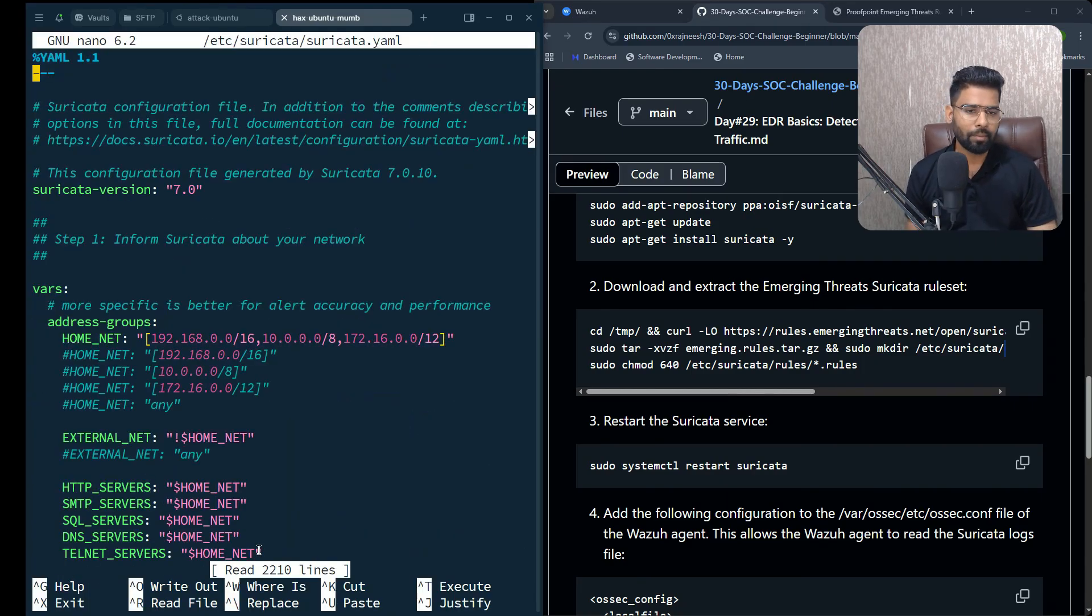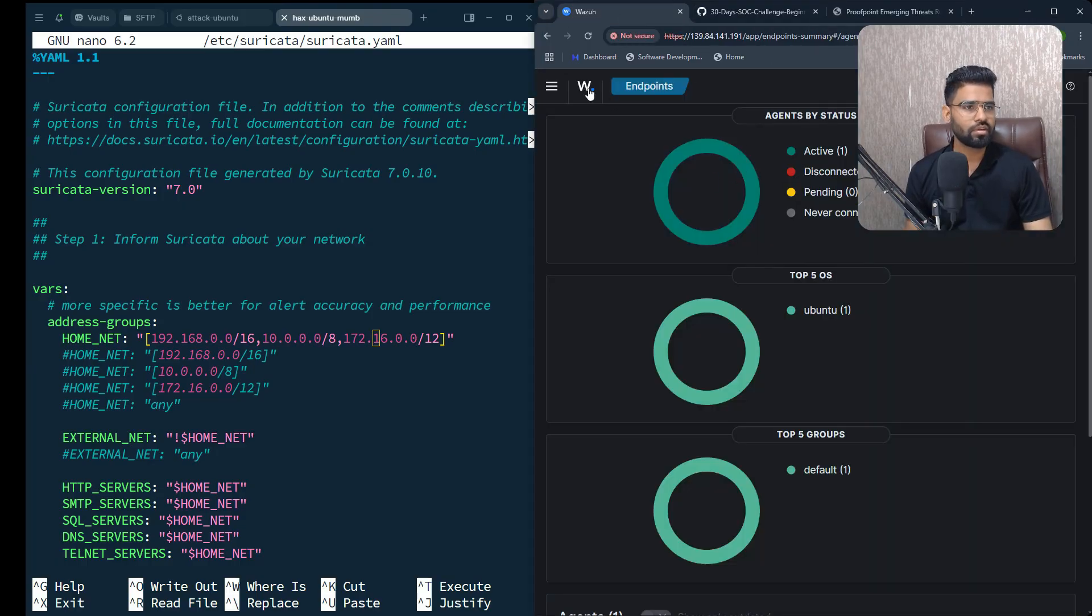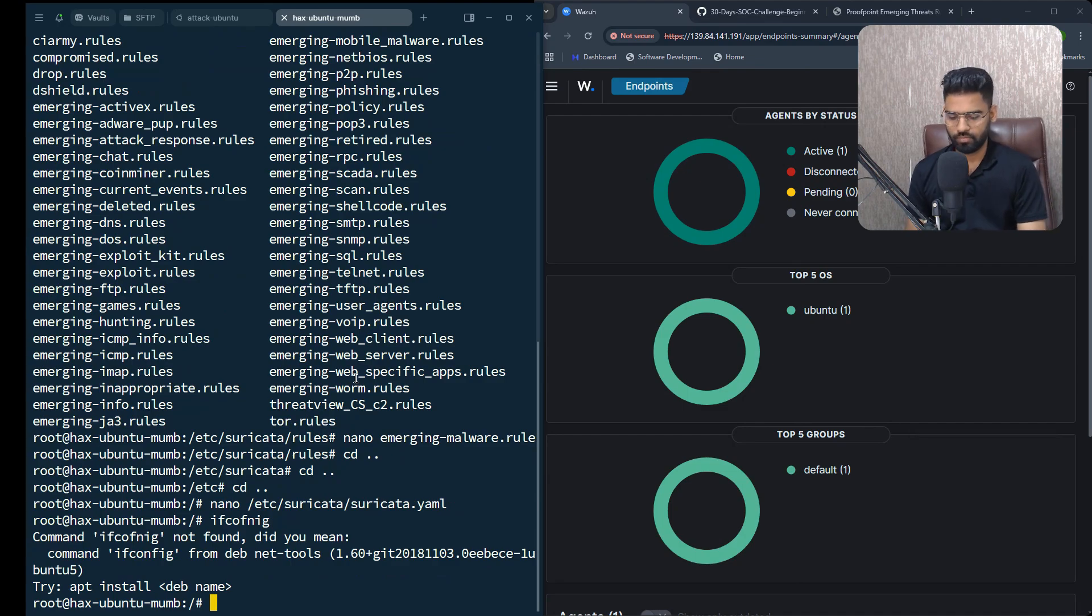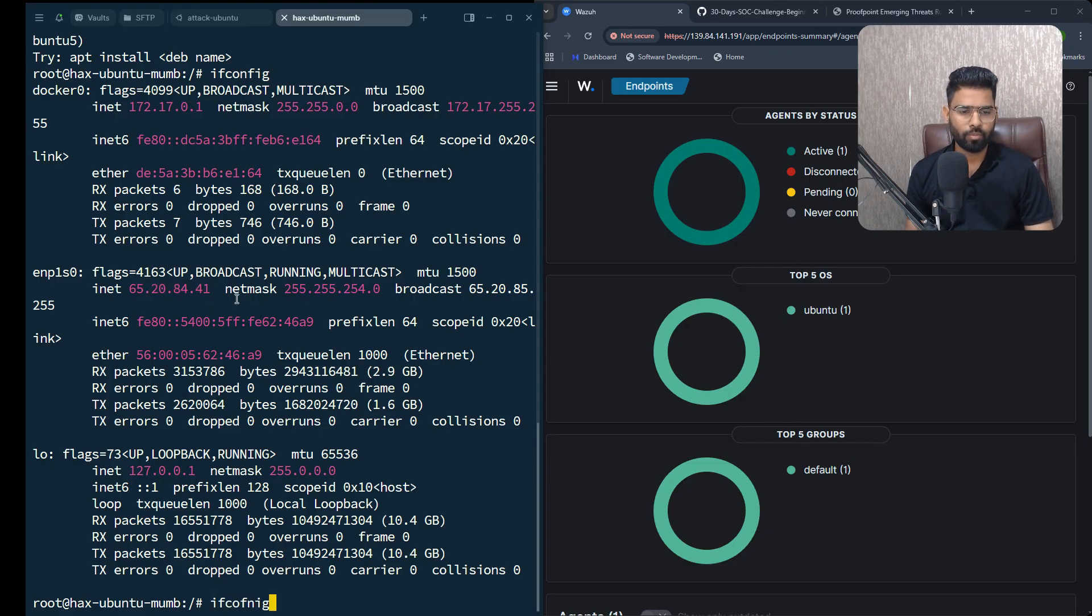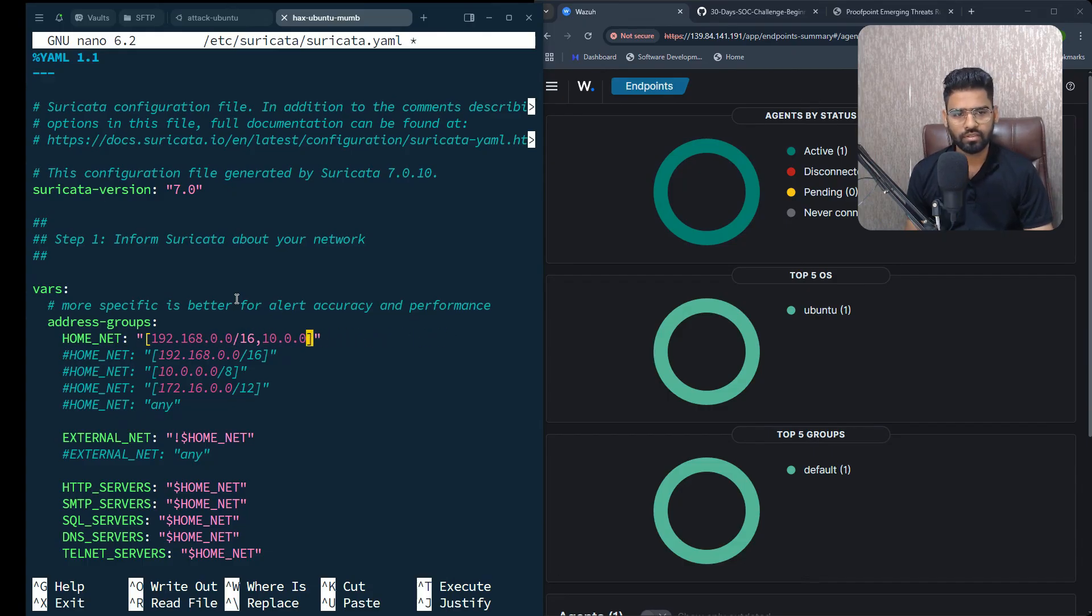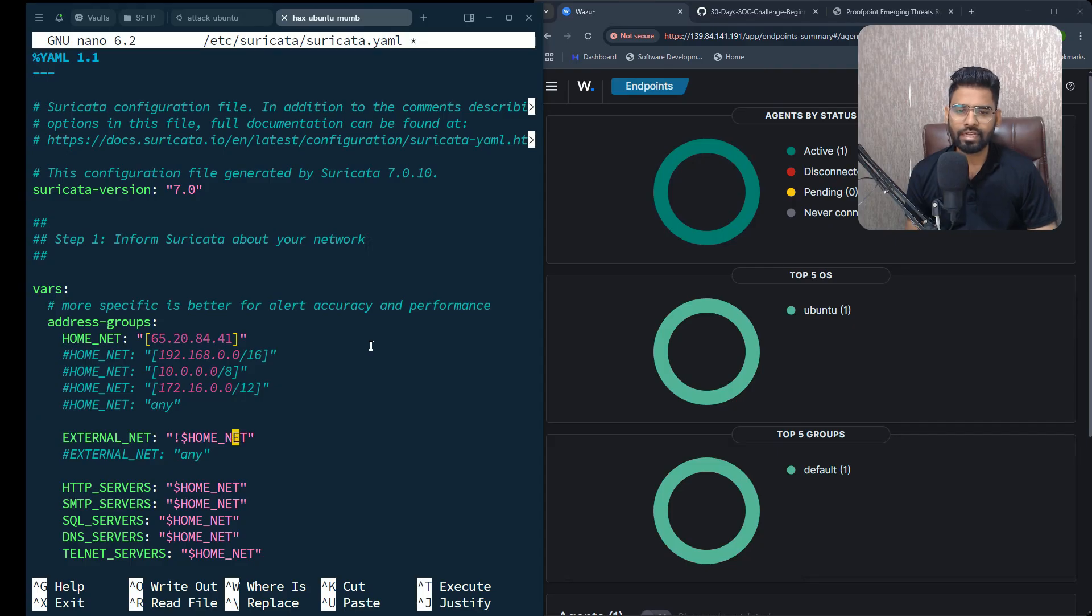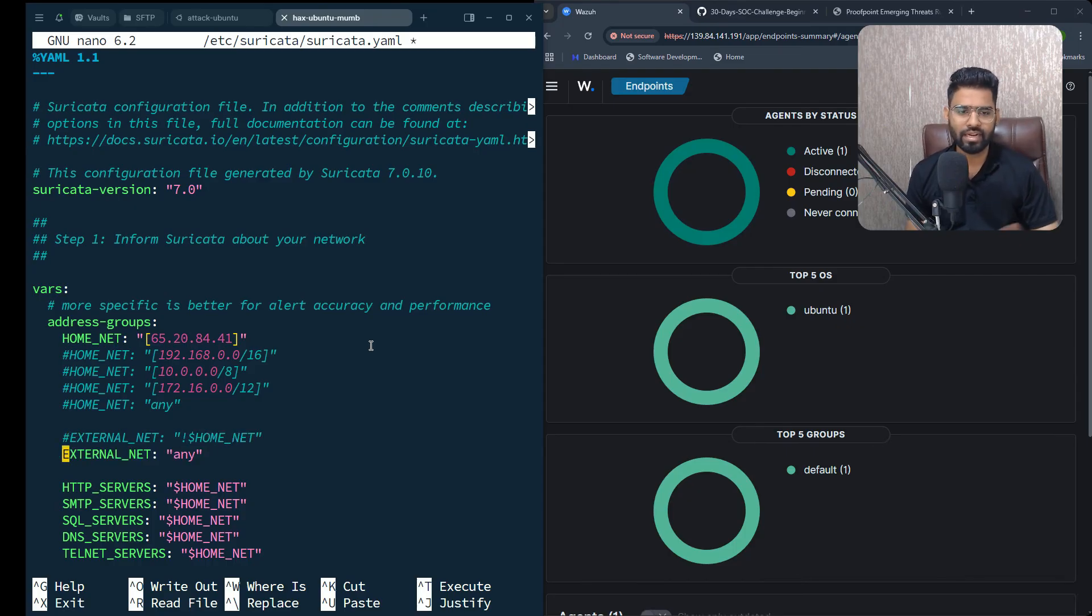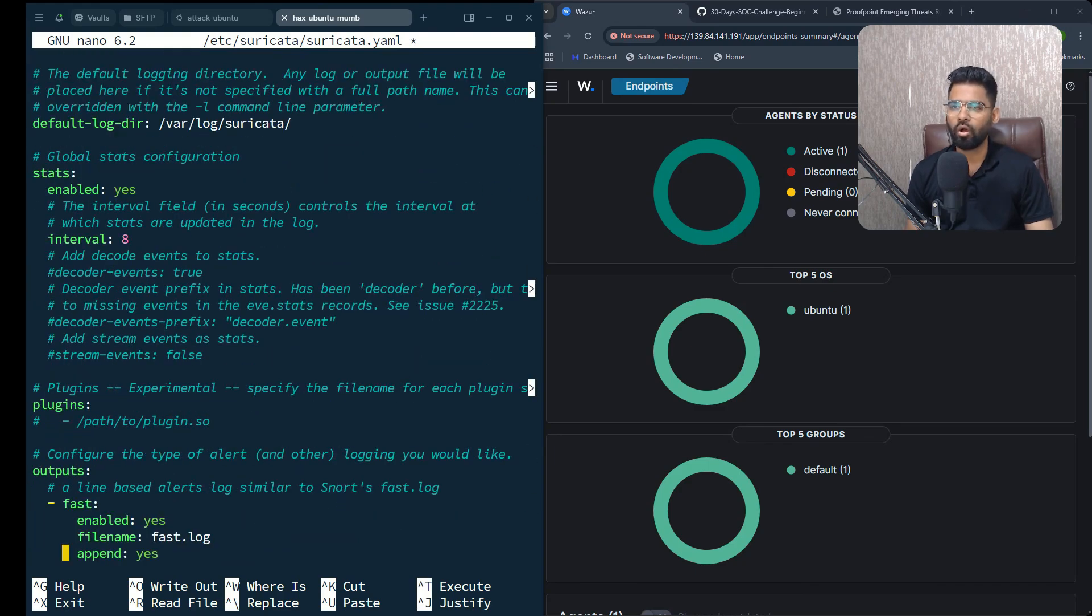Once you come here, you have to make sure you change the home network to your own IP address. Let me get the ip address - ifconfig - this is your IP address. Under the home network, there are multiple private space RFC 1918 IP addresses. Paste your own IP address, then under the external network just say anything other than home network. But instead of that I'll just make it 'any'.